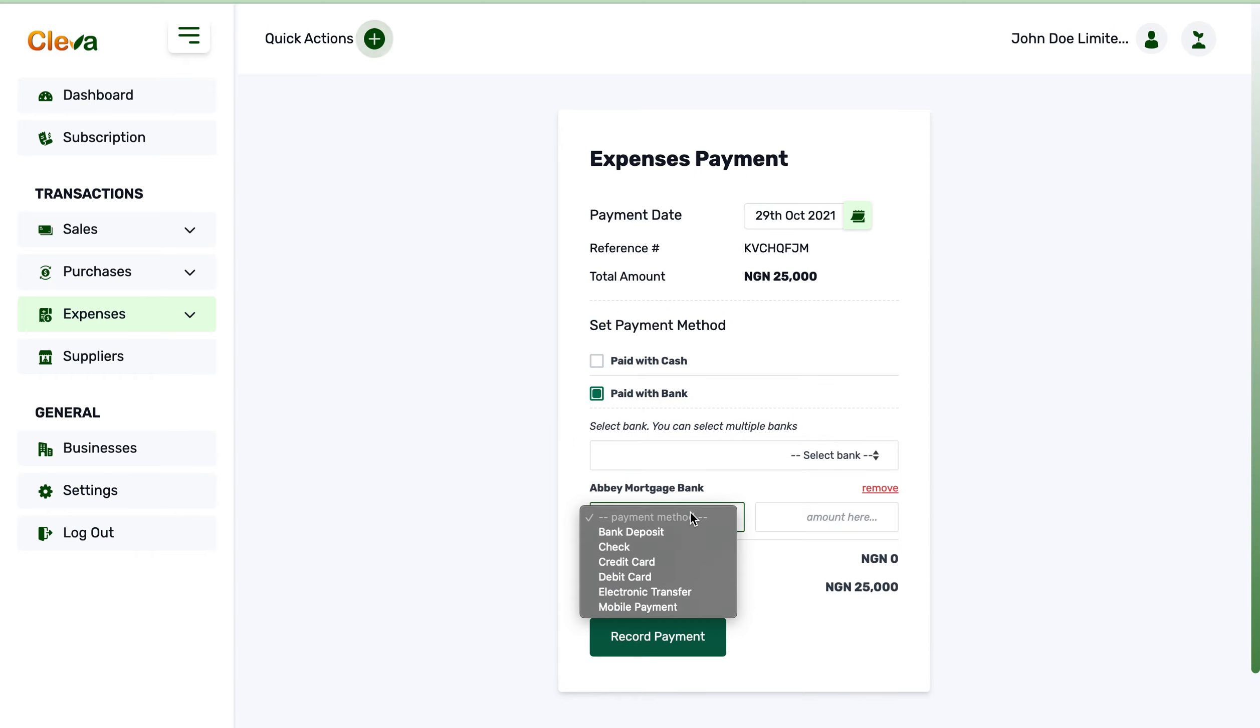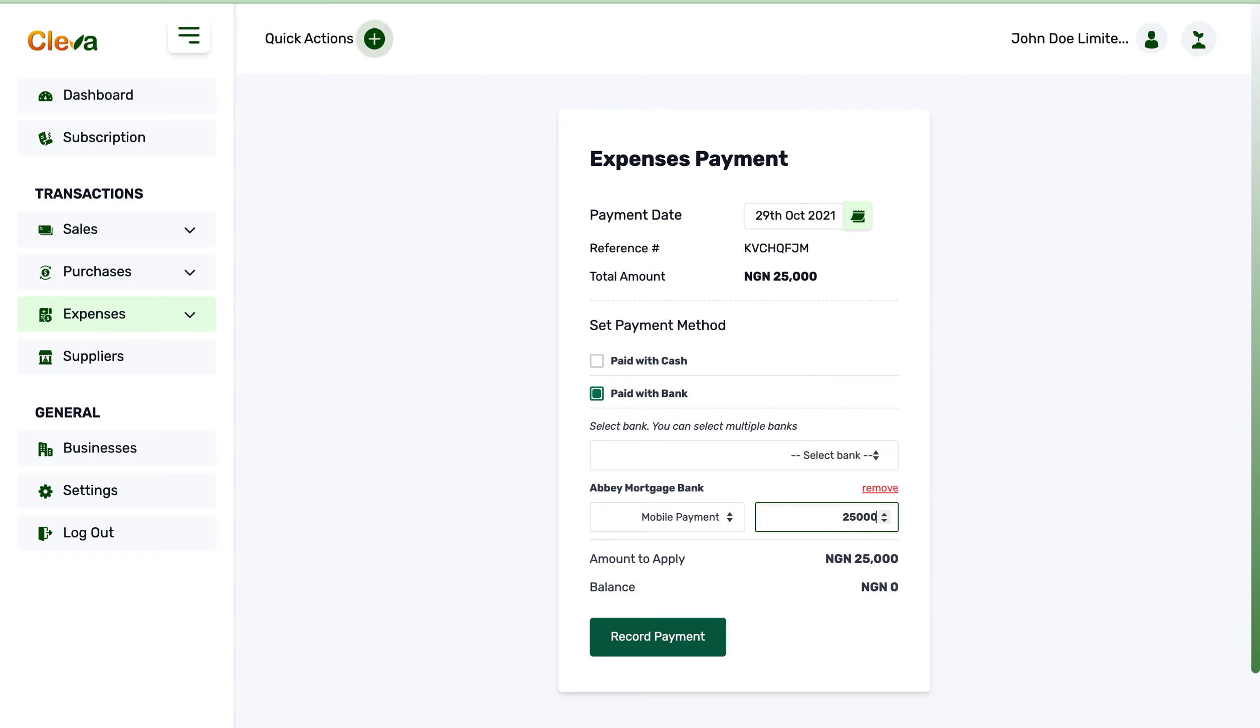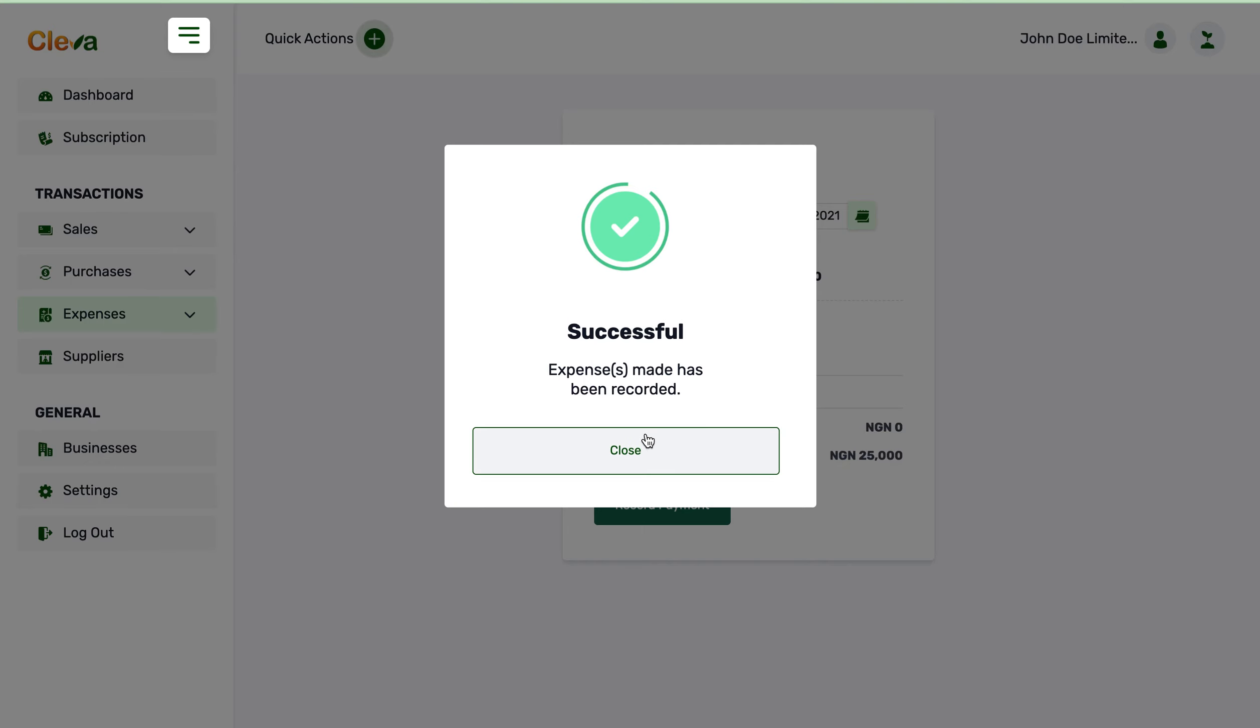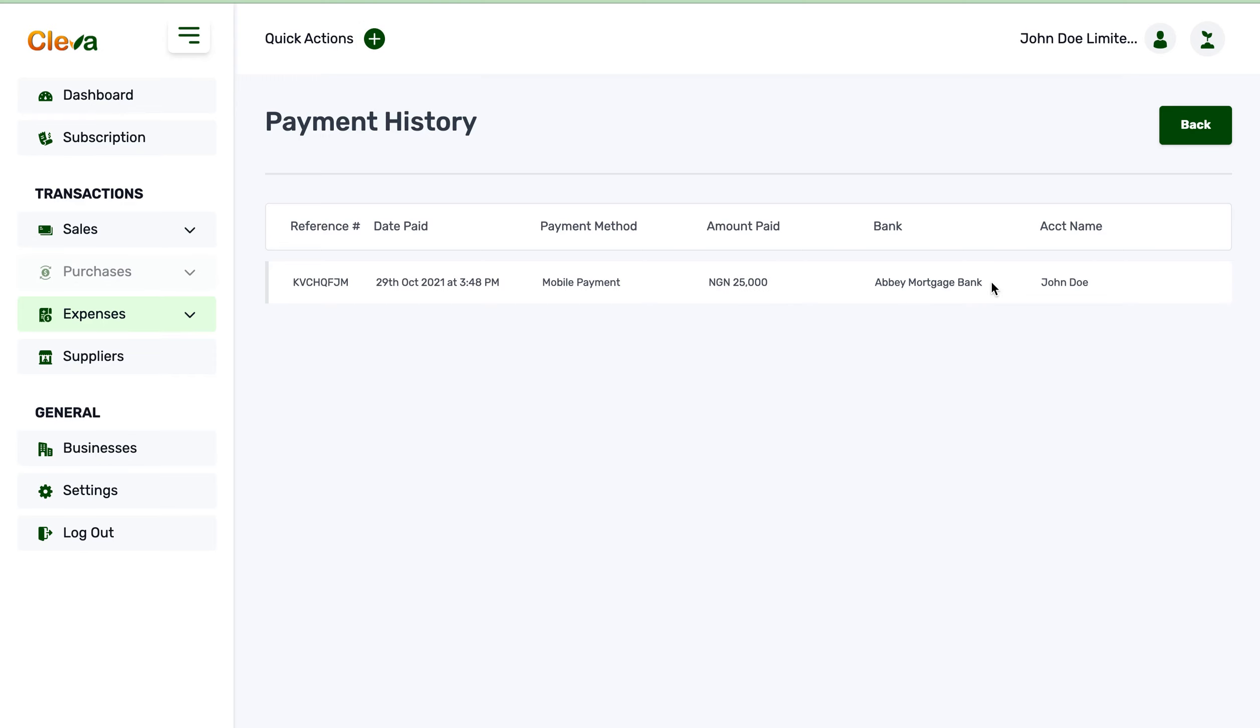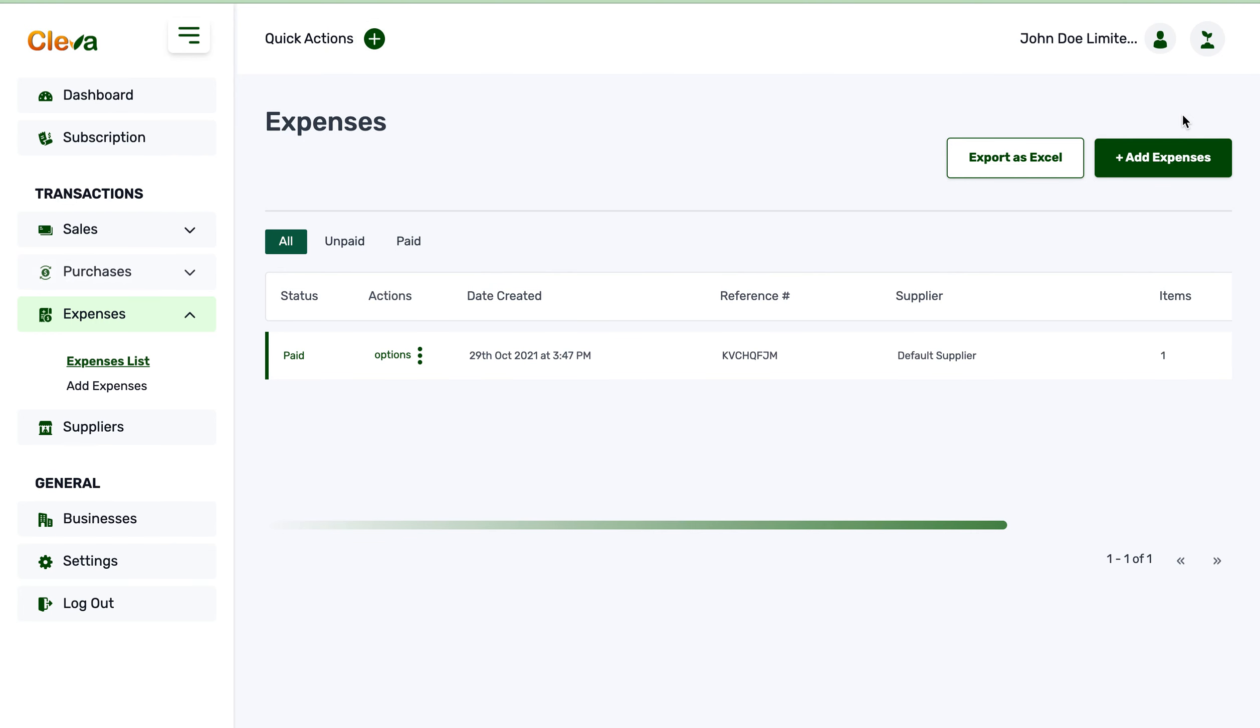This pretty much works like all the record payments we've seen. That's the thing about record payment - this brings us straight to the expenses list. You get to see the list right there. You can delete, you can view, you can view your payment history. Of course, you can come back.